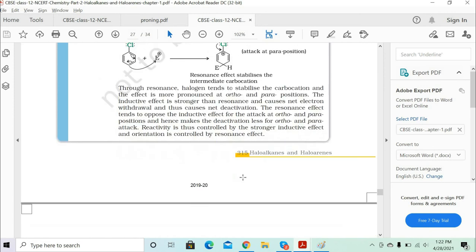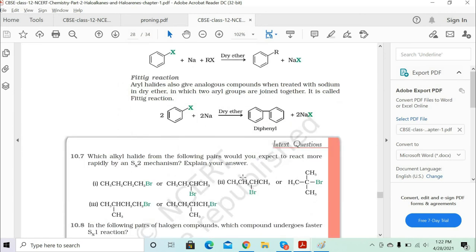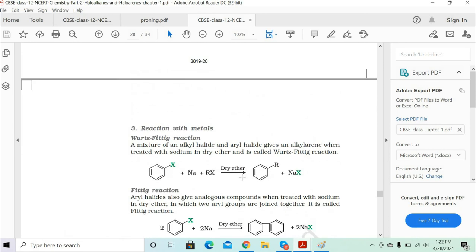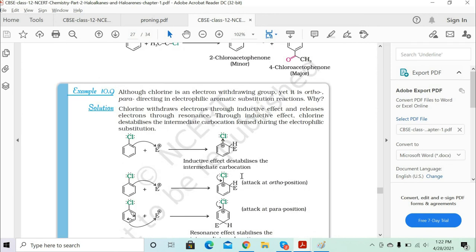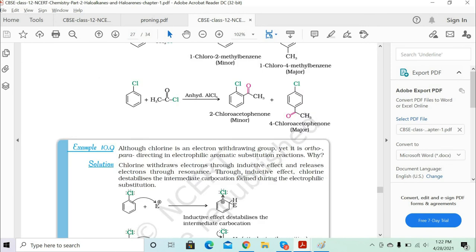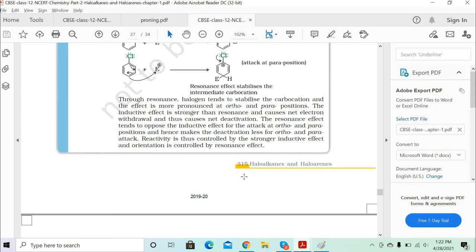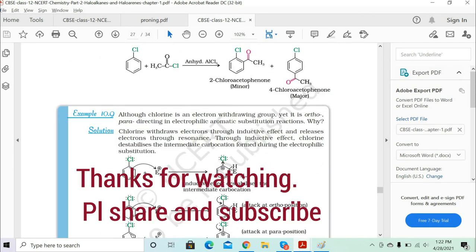Let's close here for today. Only a small portion of the chapter remains. We'll cover the remaining Wurtz-Fitting and Fittig reactions in the next class and should be able to finish the chapter then. Please revise, and if you have any confusion we can discuss it.